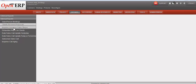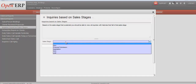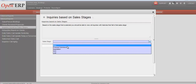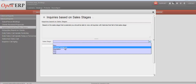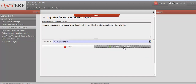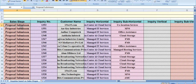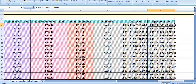For inquiries based on sales stages, we need to select the sales stage for which we want to see the report. We have five stages: new, proposal submission, negotiation, won, and lost. Based on the selected sales stage, this report will show all inquiries with histories that fall in that stage — including inquiry number, customer name, horizon, creation date, and updation date.